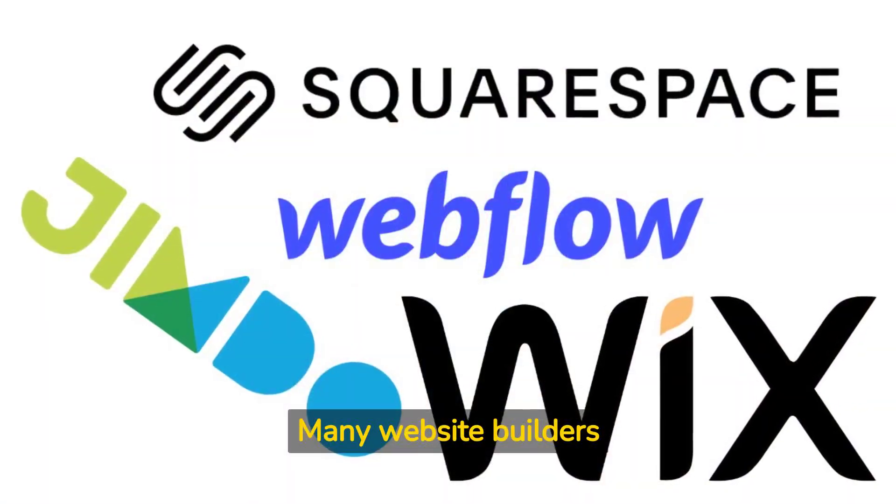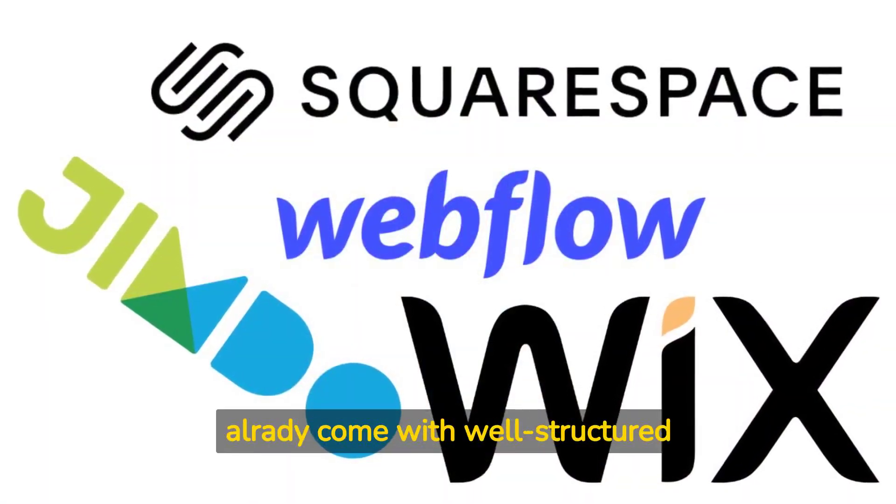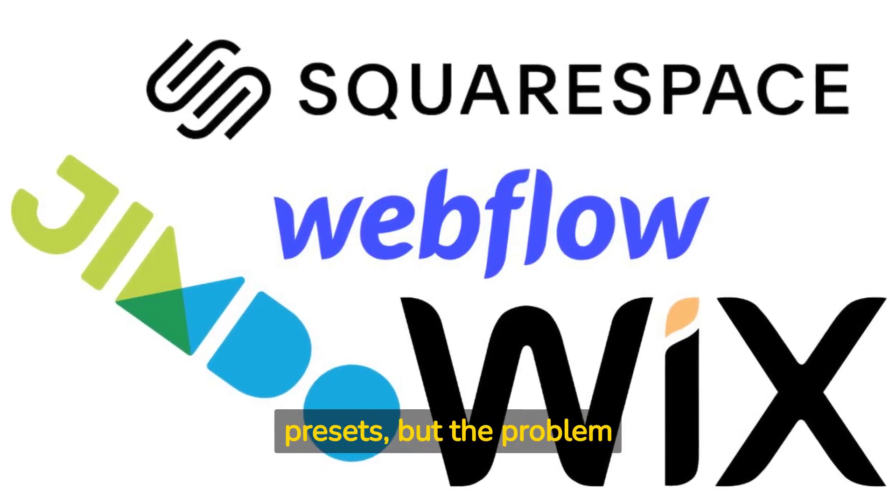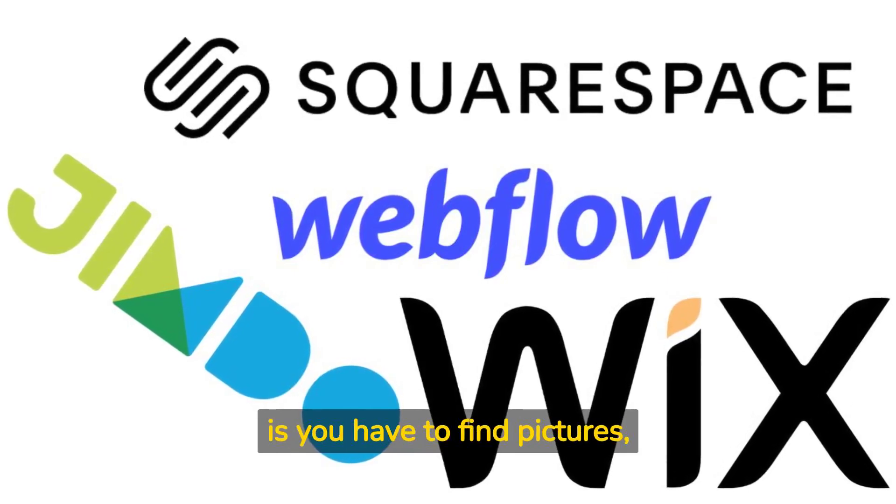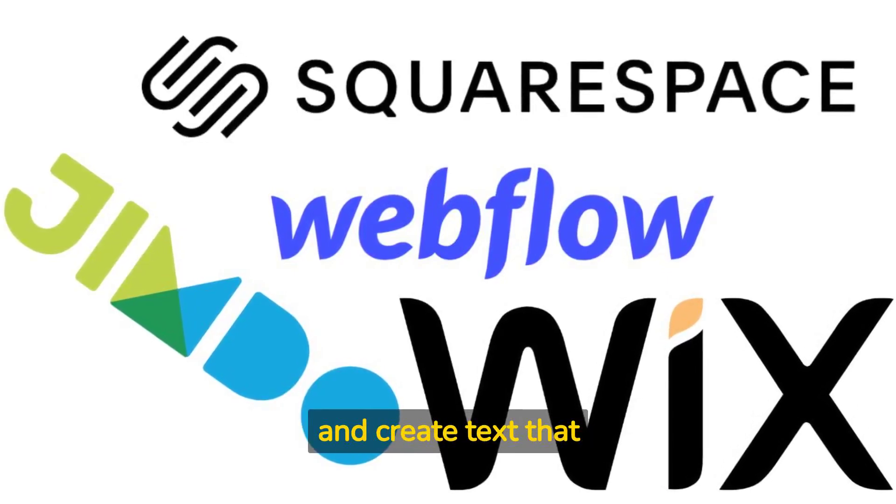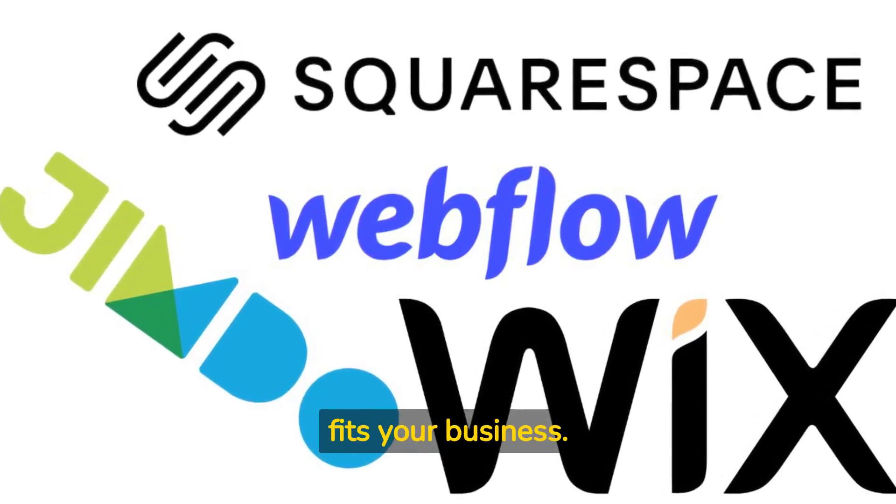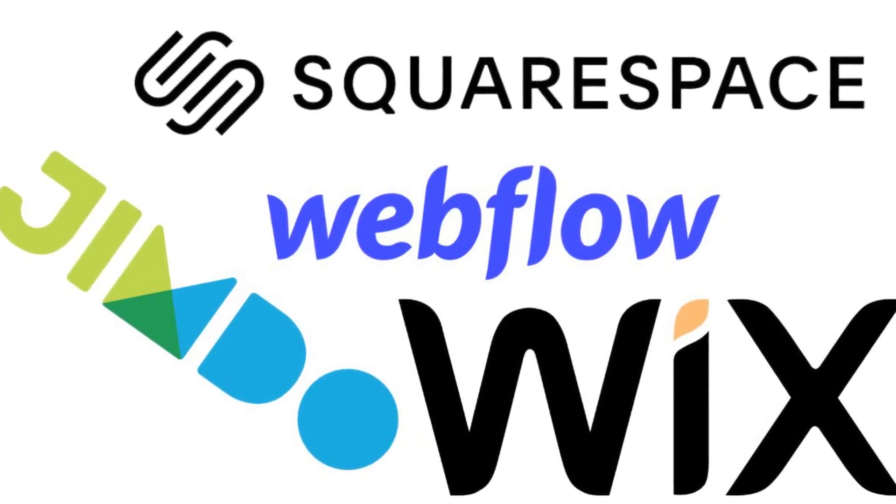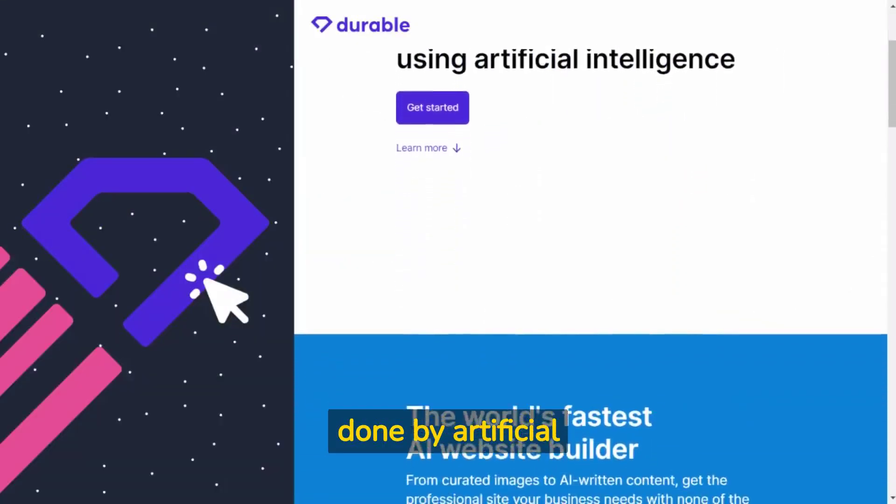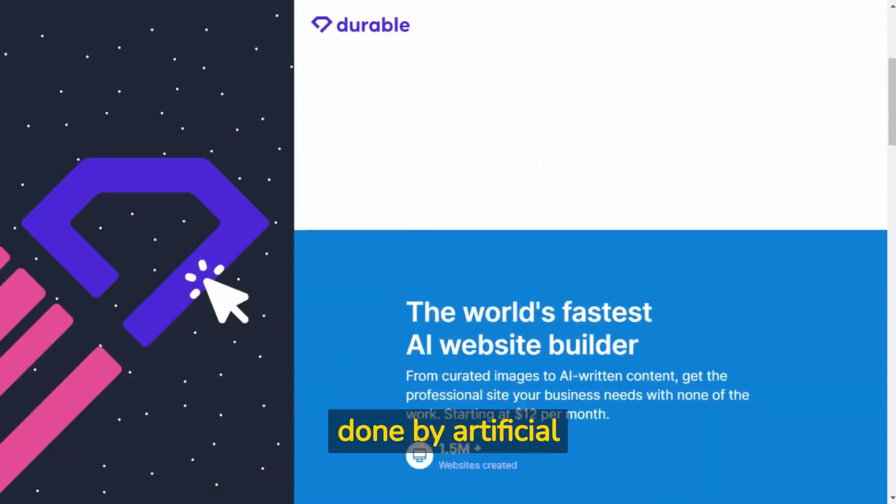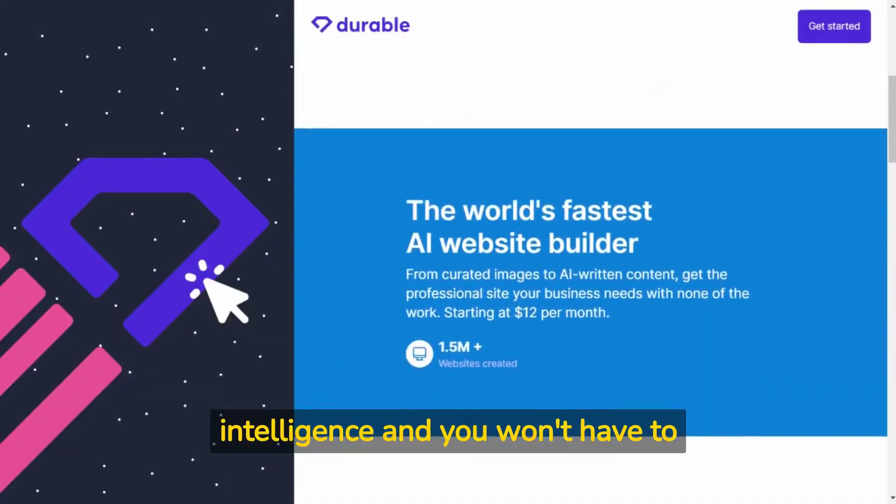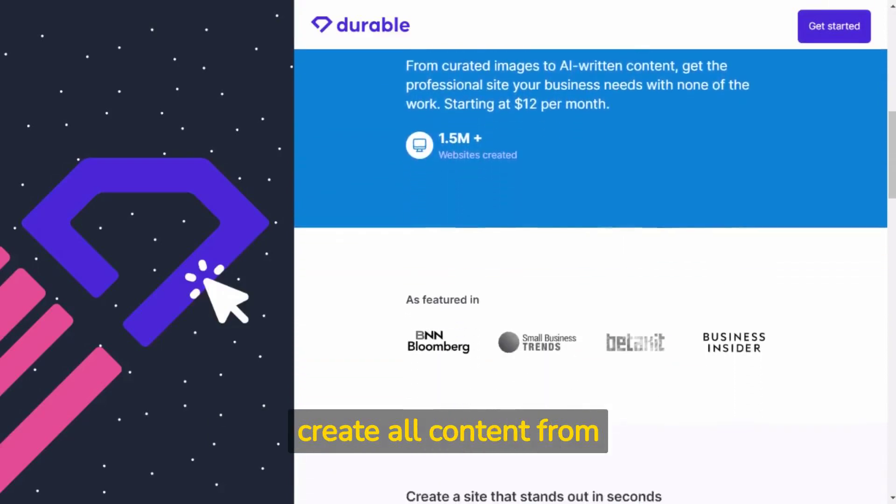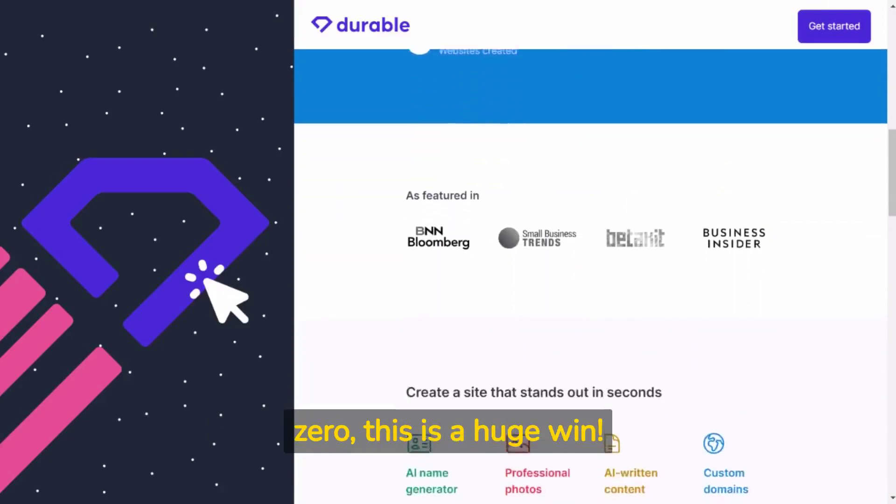Many website builders already come with well-structured presets, but the problem is you have to find pictures and create text that fits your business. In Durable, this is done by artificial intelligence and you won't have to create all content from zero. This is a huge win.